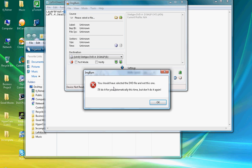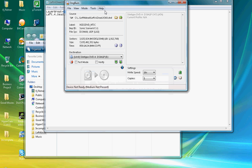You should have selected the DVD file and not this one. I'll do it for you automatically this time, but don't do anything. That doesn't really matter. It will automatically give you the DVD file every single time.